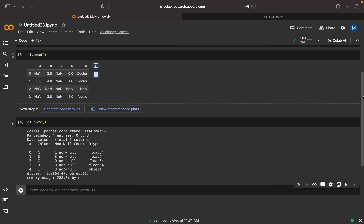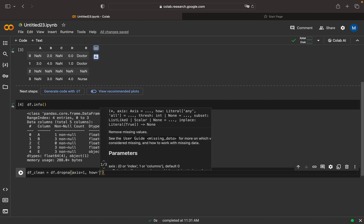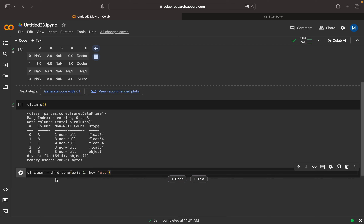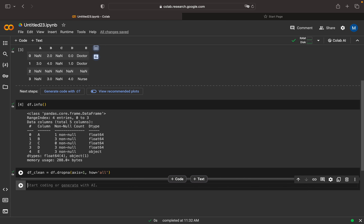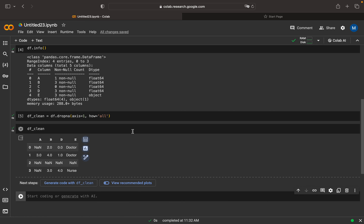Column c is full of NaN values, which will not contribute to model training, so we can remove it. We create a new data frame called df_clean using df.drop with axis=1 and how='all', meaning when all values in a column are empty it gets removed. After executing, we can see that column c is gone — now we have columns a, b, d, and e.